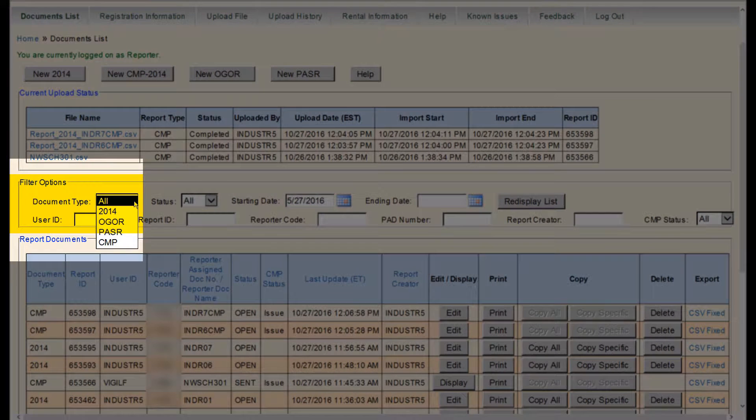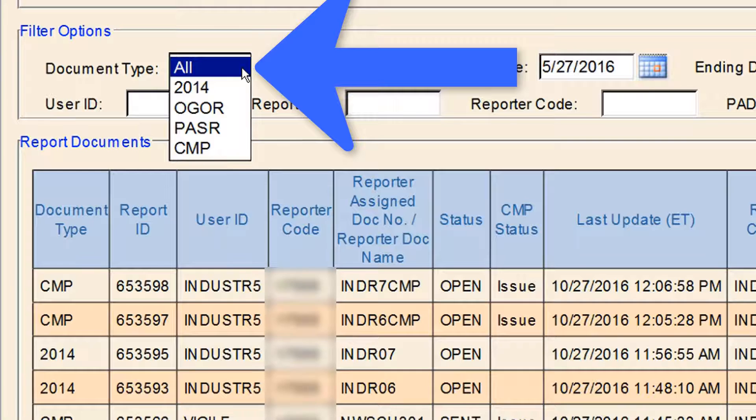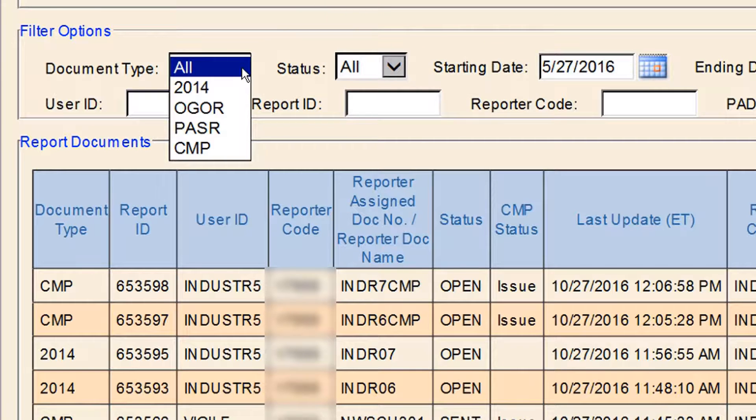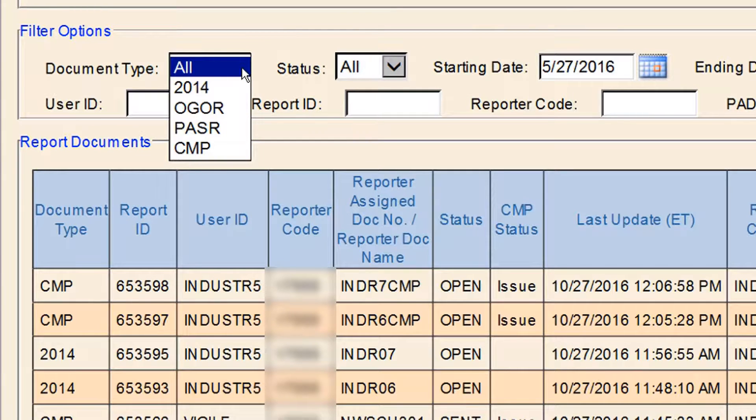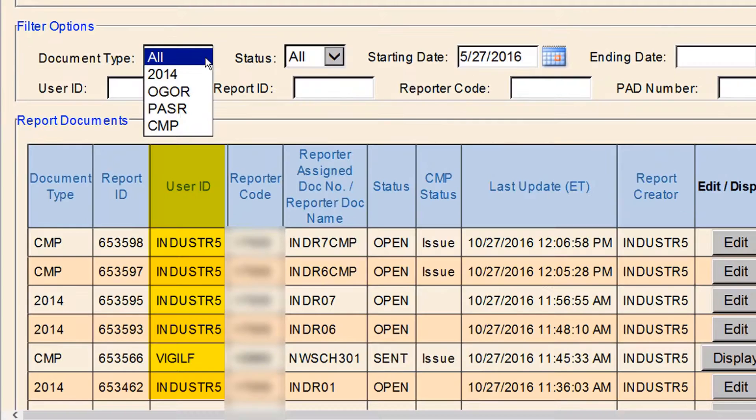The first option is Document Type. Use this drop-down menu to select the type of documents that you want to see. It will show all of that type of report that your company has submitted. Document types can be OGORs, PASRs, 2014s, and CMP 2014s.